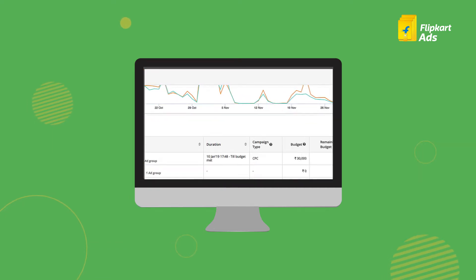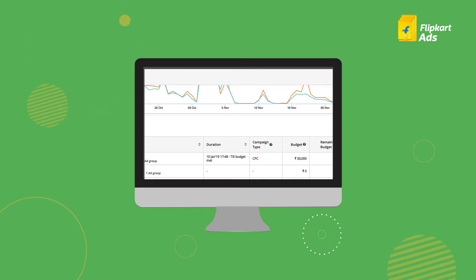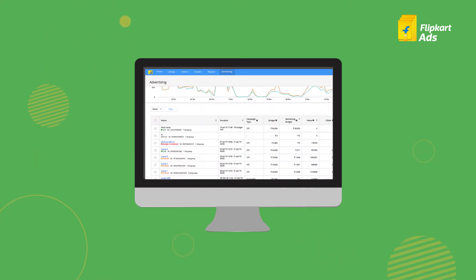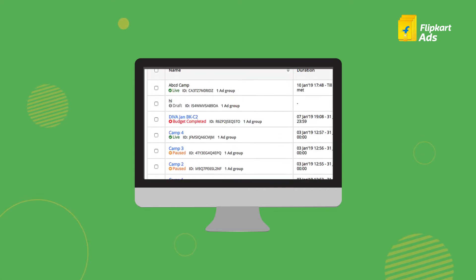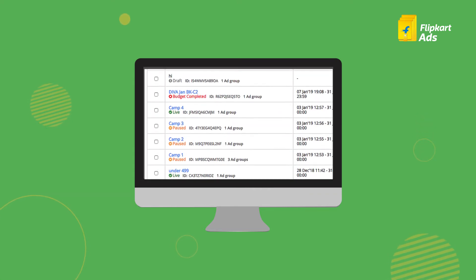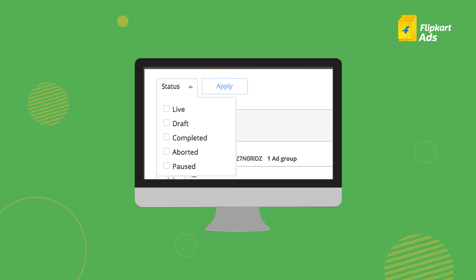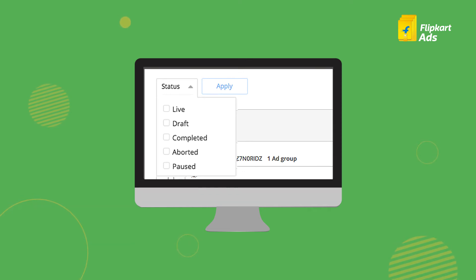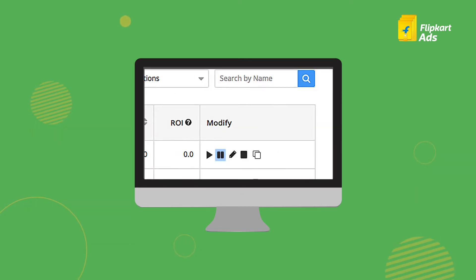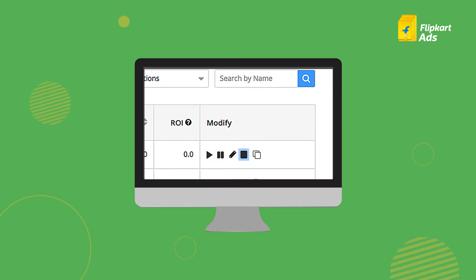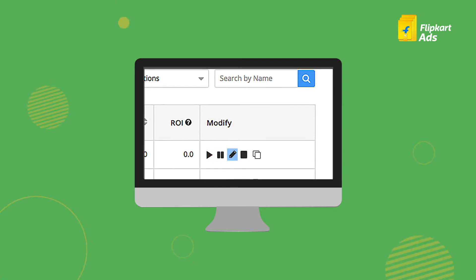Below the graph on the advertising dashboard, you will find a list of all the campaigns you've created till date. Here you can search for a particular campaign, filter your campaigns by status, and take actions on your campaigns — pause, resume, abort, edit, or clone your campaign.